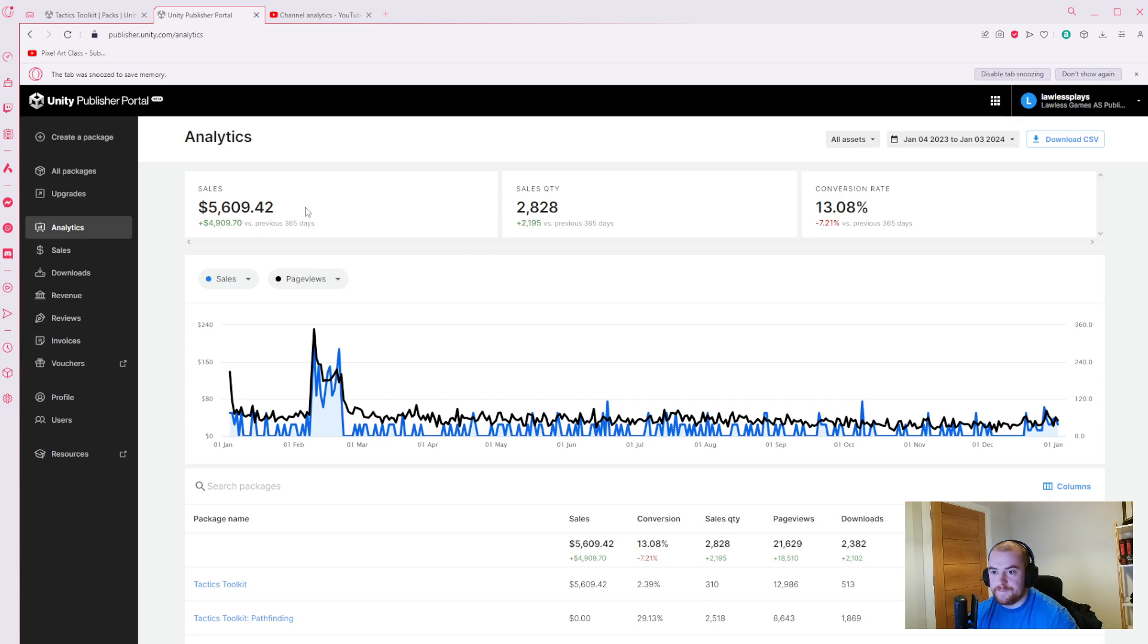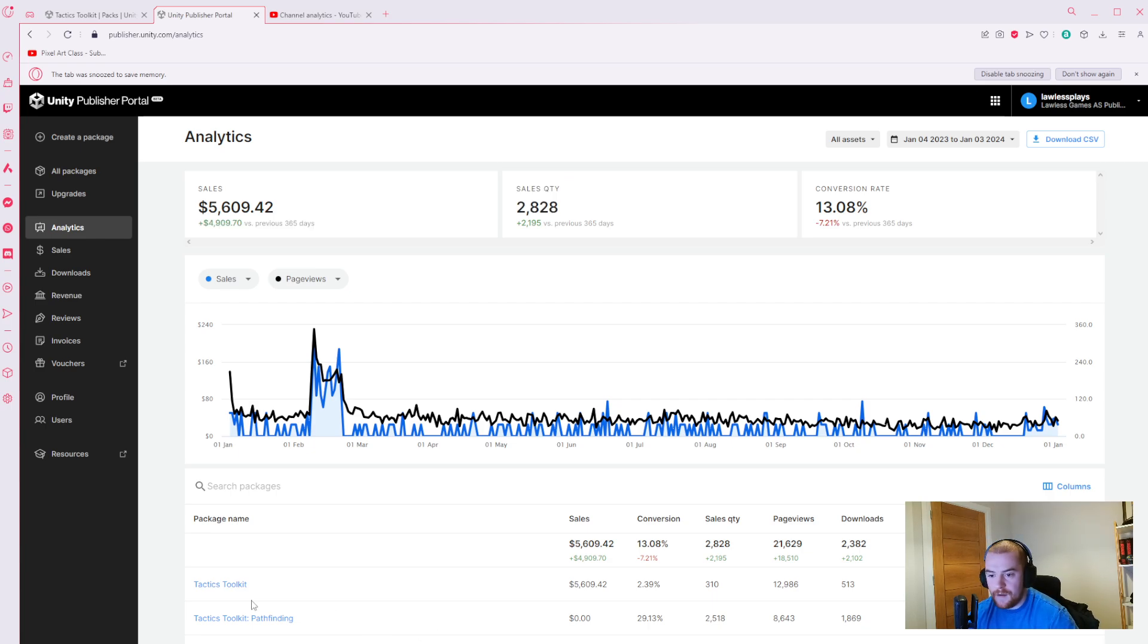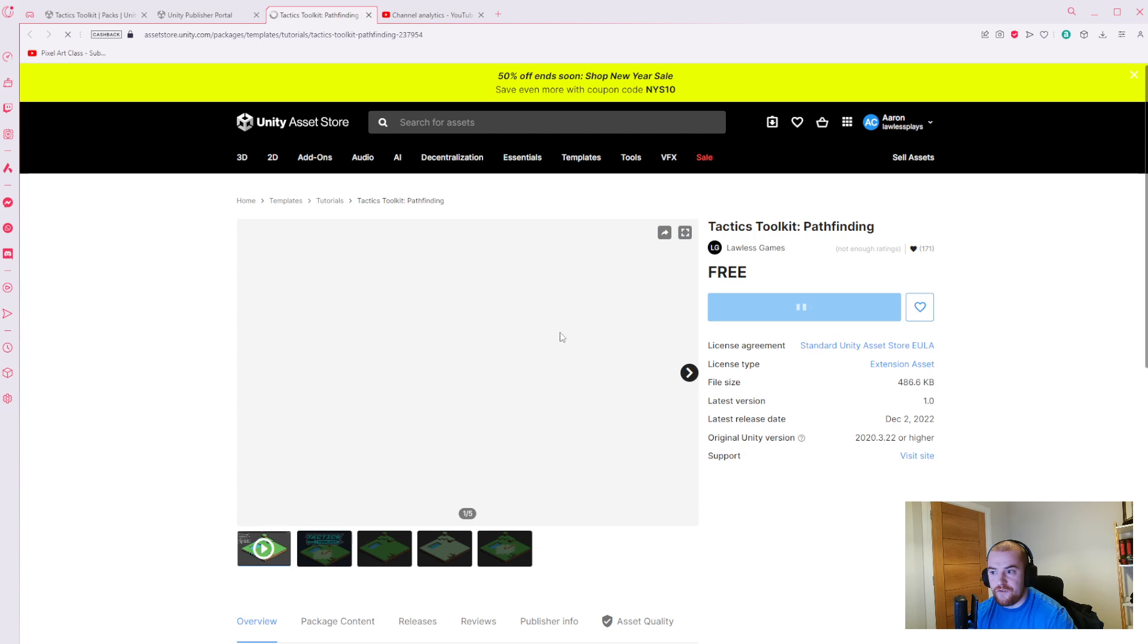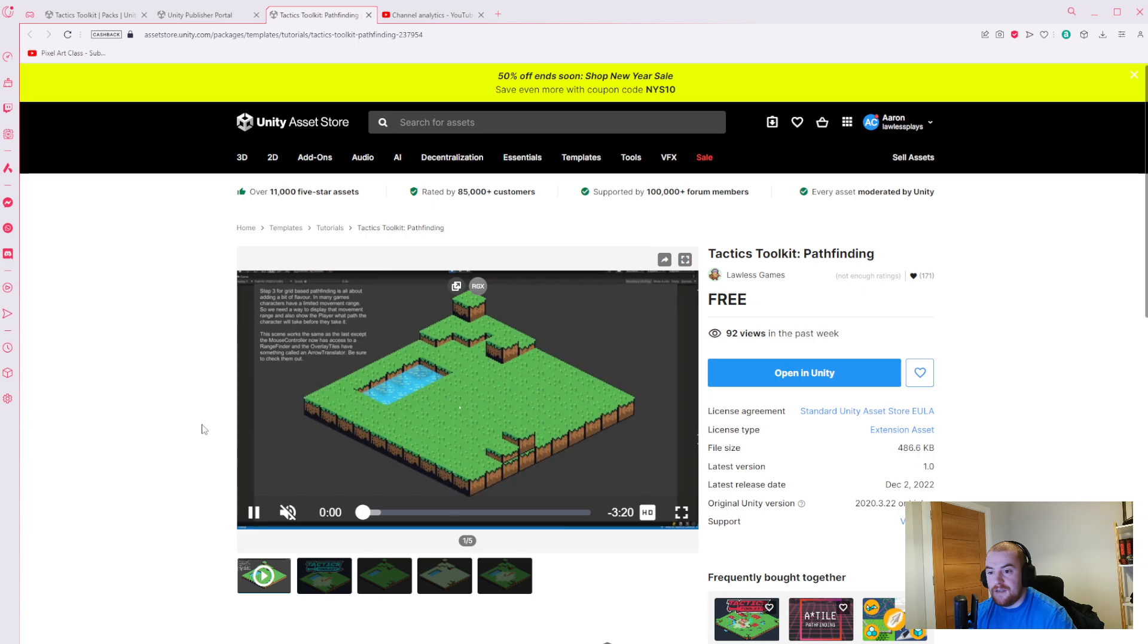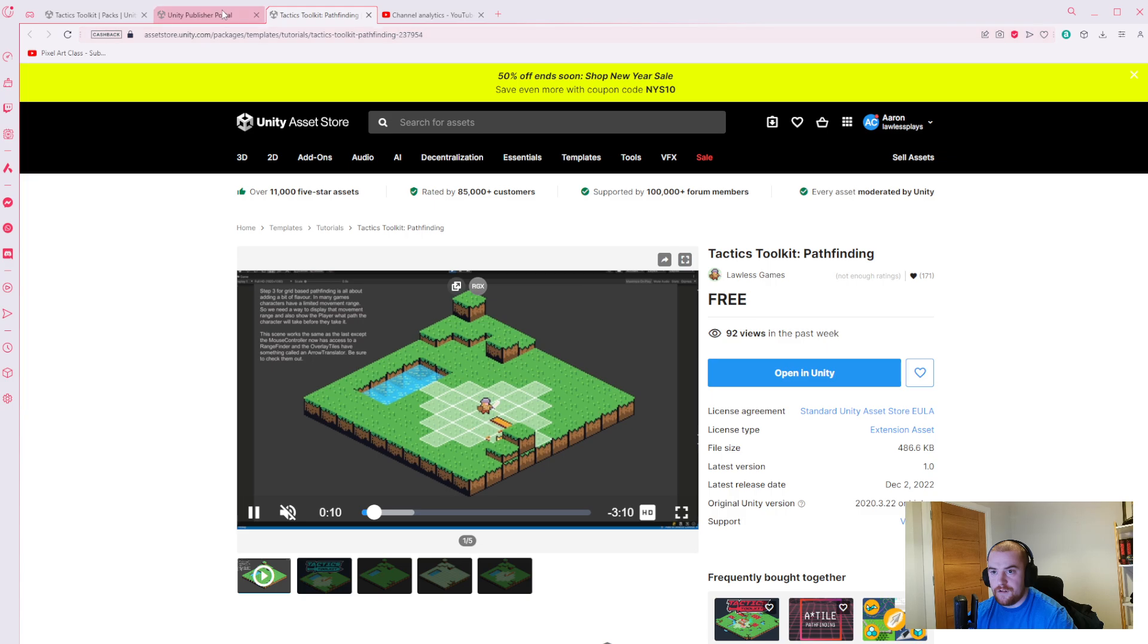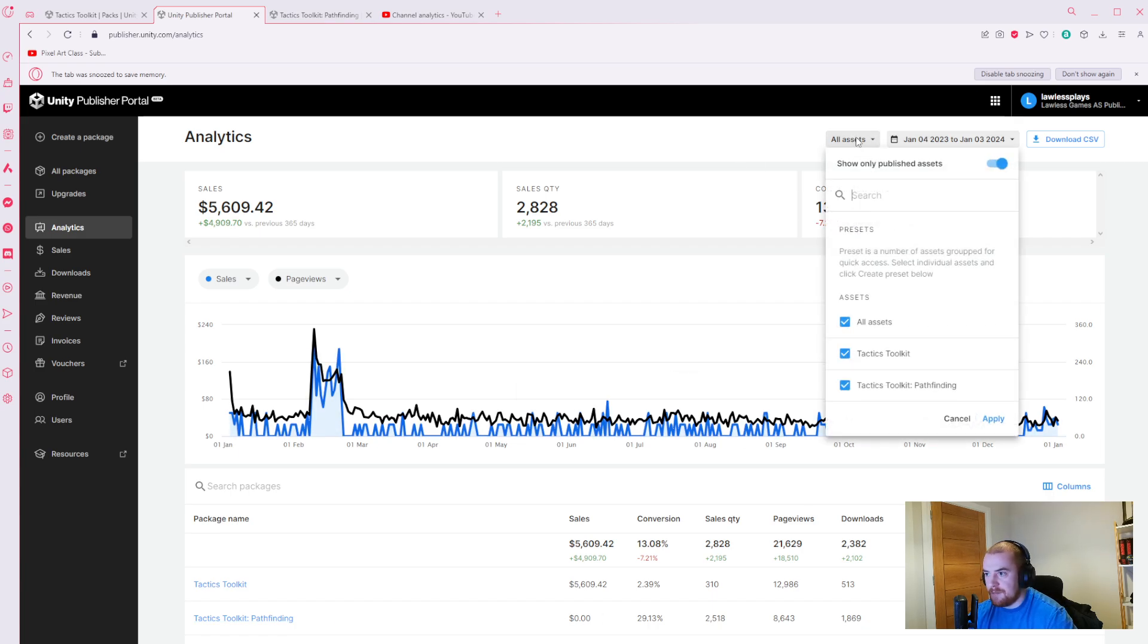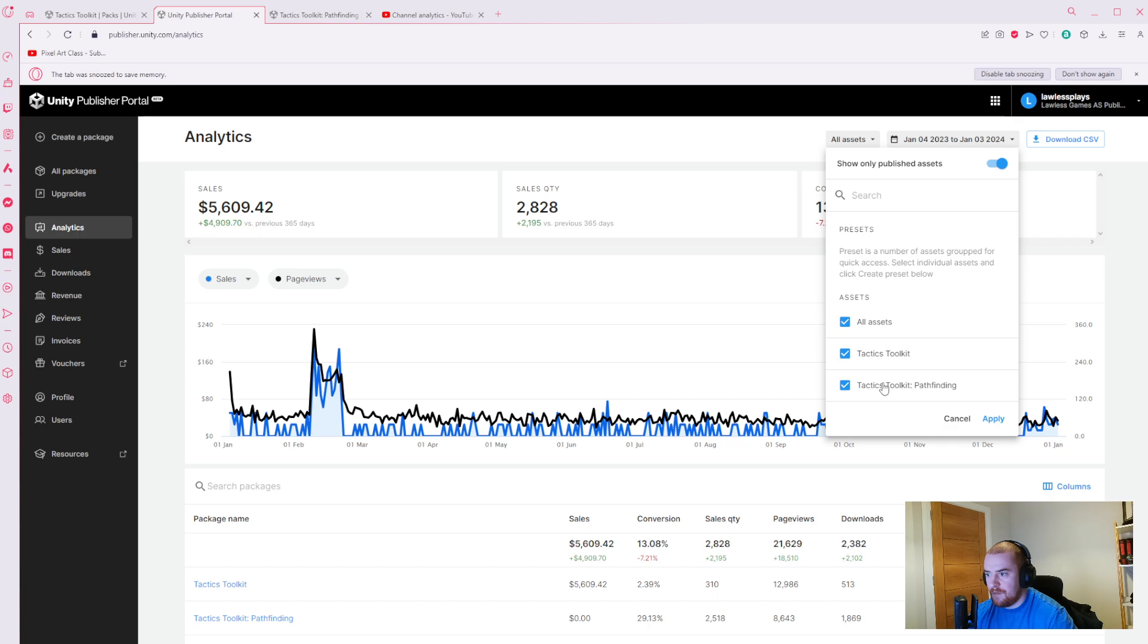So anyway, $5,600 USD. Let me actually change this because I had my asset pack and then I had the Tactics Toolkit Pathfinding which is a free demo of what the asset pack is. This is basically the turn-based tutorial that I've done, the pathfinding tutorial that you might have seen on the channel already. That counts as sales as well, so let me just change that to only this asset.